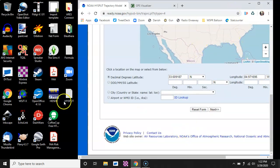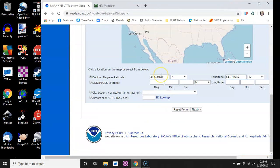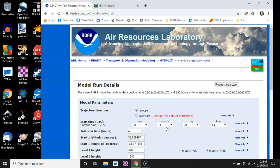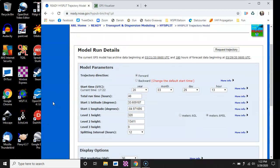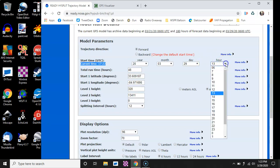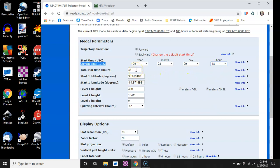Scroll down to the bottom. You'll need to find your coordinates for your launch location. Hit Next. For the meteorological file, let it go — it usually defaults to the most relevant one for right now. Hit Next. Now here's the model run details. A lot of this you can leave alone. Trajectory direction: forward. Here's the current time, 1722 UTC, so month and date are okay. Remember, this is in UTC. Either 17 or 18 will work, so I'll make it 18.